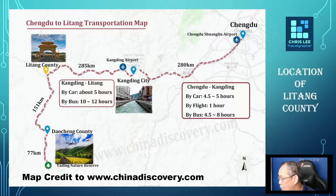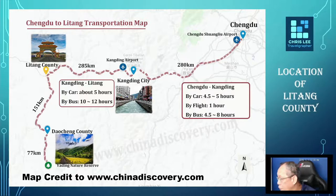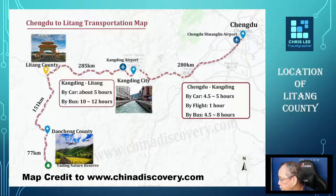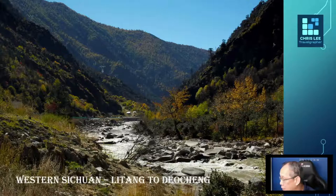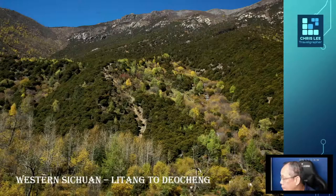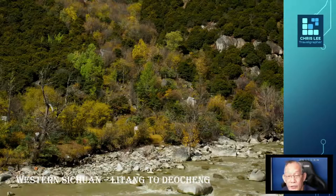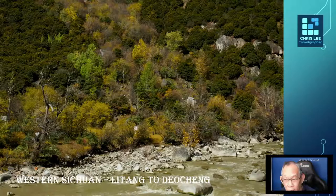From Litang to Daocheng Yading is still about 200 kilometres. The journey from Litang all the way to Daocheng is another very interesting route trip with a lot of beautiful scenery awaiting. These are some of the roadside scenery views from Litang to Daocheng. Our visit was during autumn in 2015, about six and a half years ago, so please note that the images could look very different from what you would see if you visit in the coming months or years.